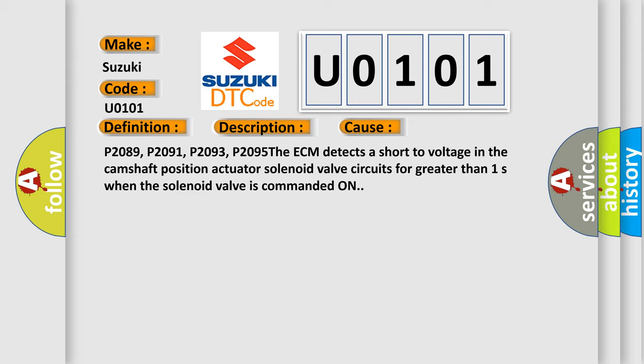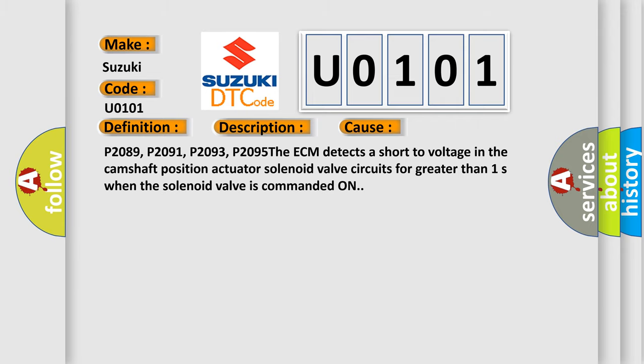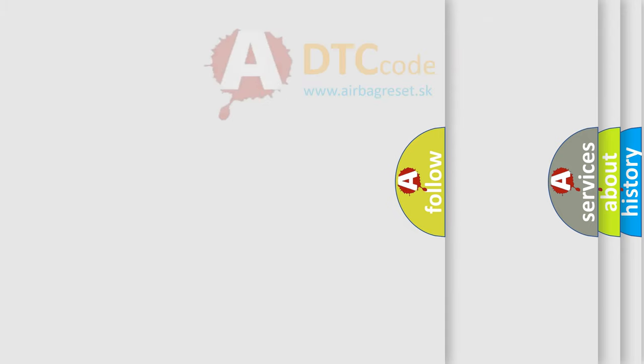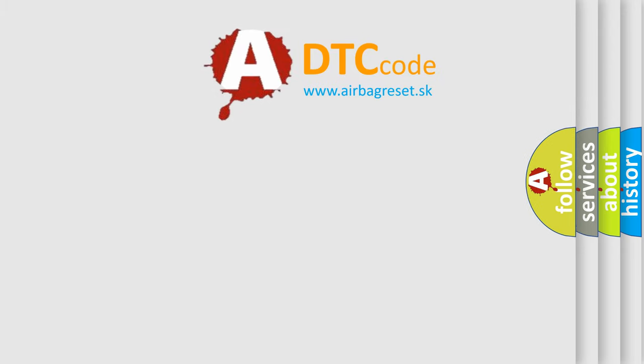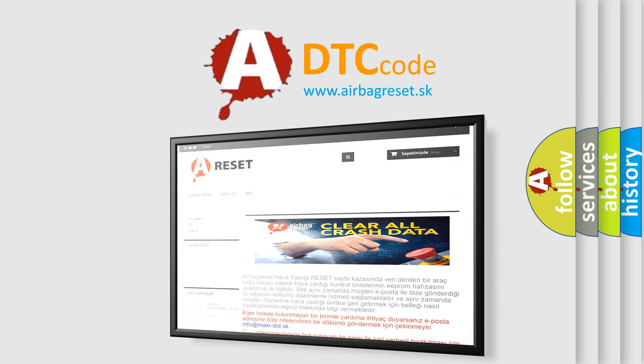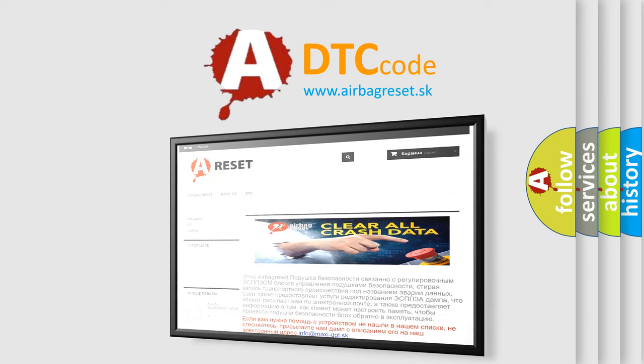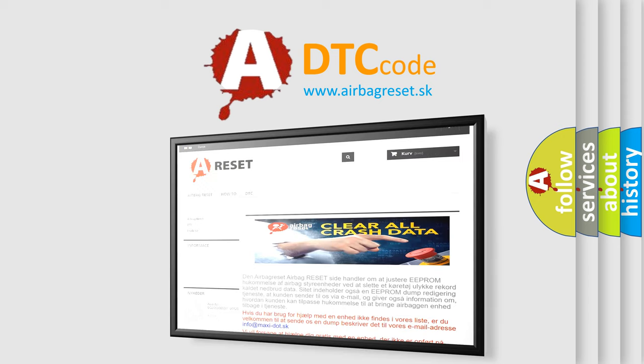The Airbag Reset website aims to provide information in 52 languages. Thank you for your attention and stay tuned for the next video.